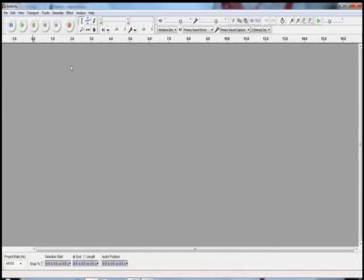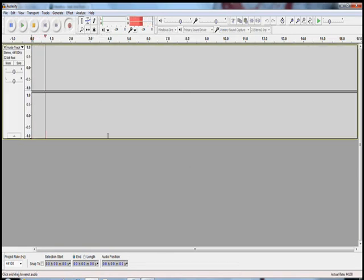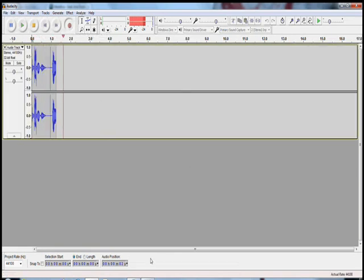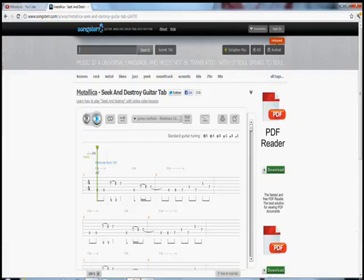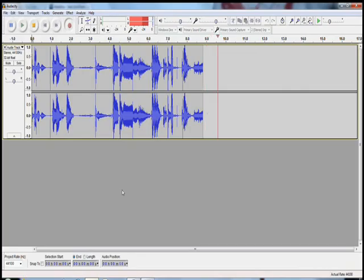Next thing you want to do is open Audacity and click the record button, and then go to this and click play.